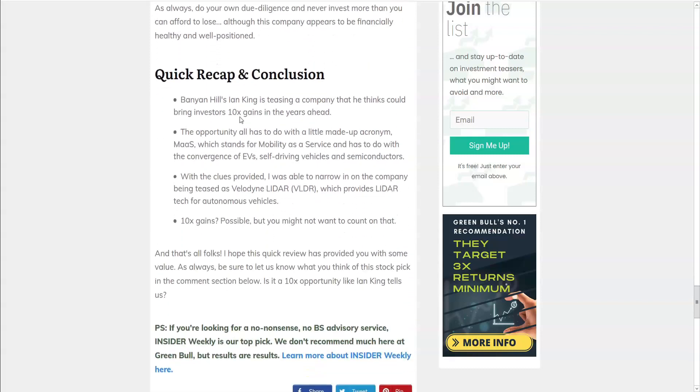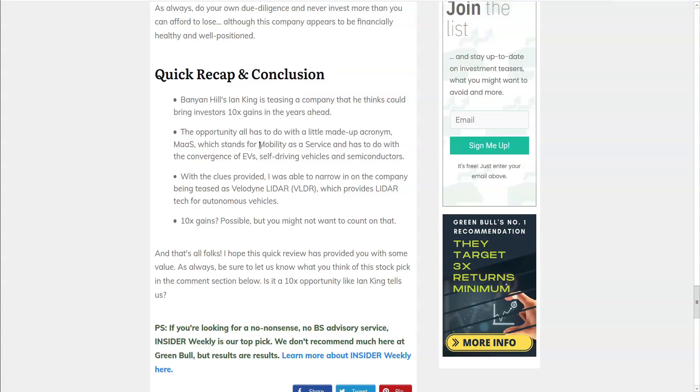So as a quick recap, Banyan Hills' Ian King is teasing a company that he thinks could bring investors 10 times gains in the years ahead. It has to do with an acronym, which apparently he made up, called MAAS, which stands for Mobility as a Service, which sounds a lot like Whitney Tilson's TAAS, Transportation as a Service. And it has to do with the convergence of electric vehicles, self-driving vehicles, and semiconductors. And with the clues provided, Green Bull Research believes that the company he is teasing is Velodyne Lidar, ticker symbol VLDR, which provides Lidar technology for self-driving vehicles. Are 10 times gains possible? Well, anything's possible, but you might not want to count on it.